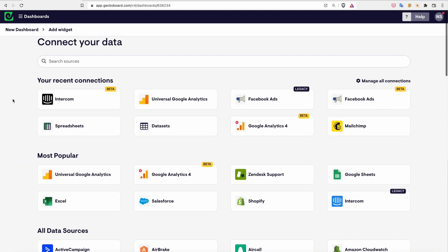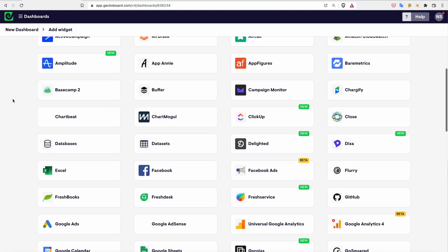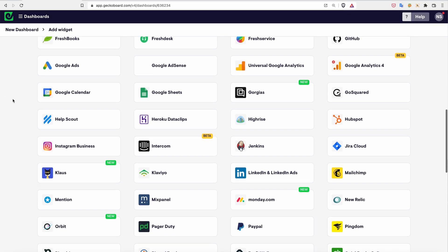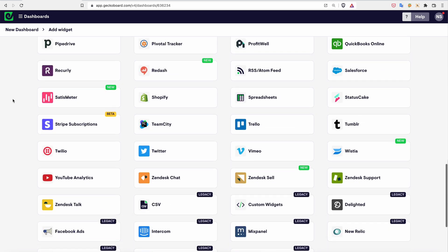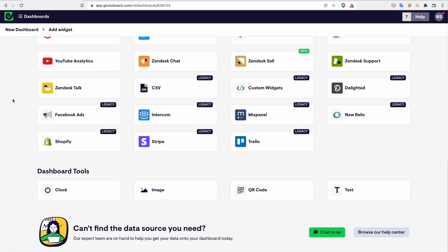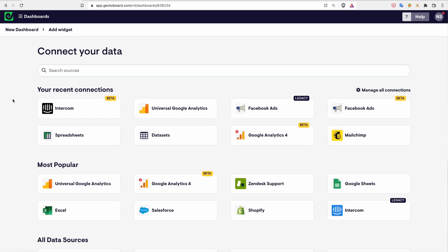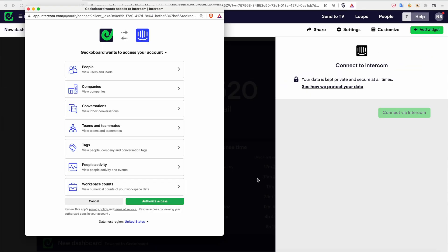When you first sign up to GekkaBoard you'll have access to over 80 different data sources that we've already integrated with. When you've found a tool that you use, select it and follow the instructions to set up a connection with it.